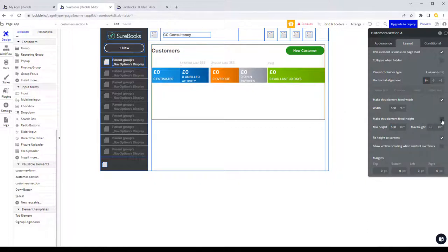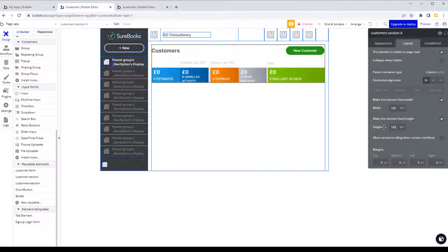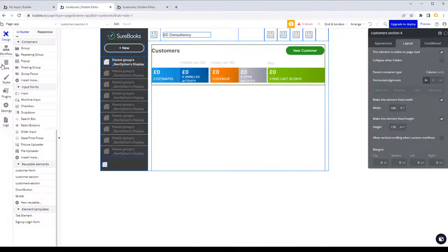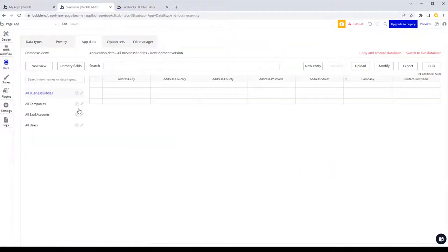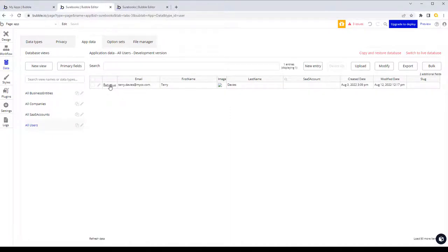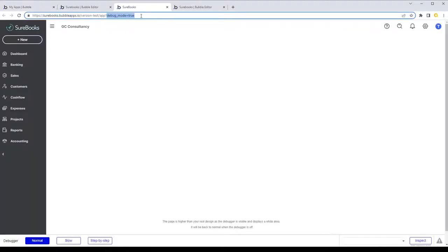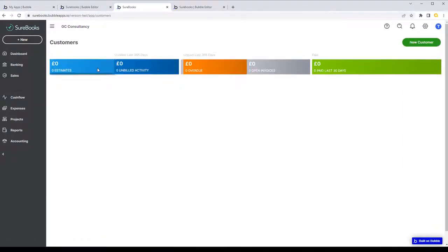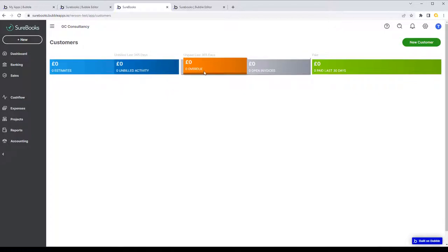We just want to make sure it's 100% wide and set the height to around 170. Now if we run that from our user, take it out of debug mode, and select customers, we now get our little dashboard.